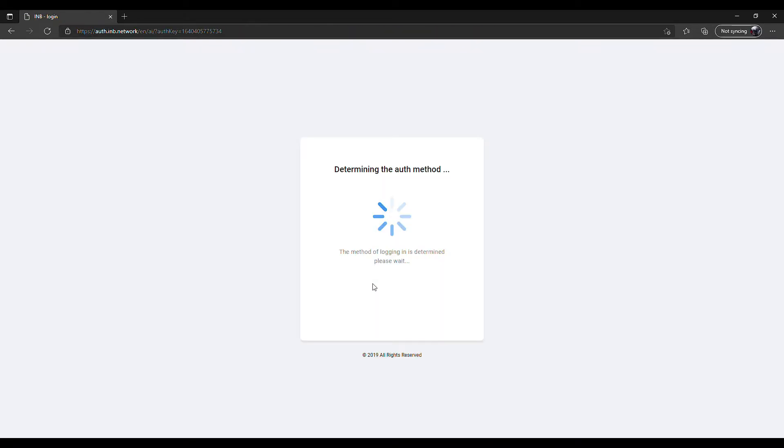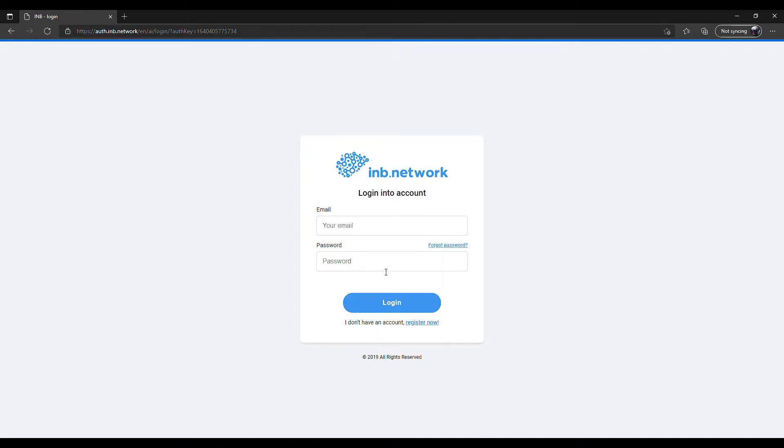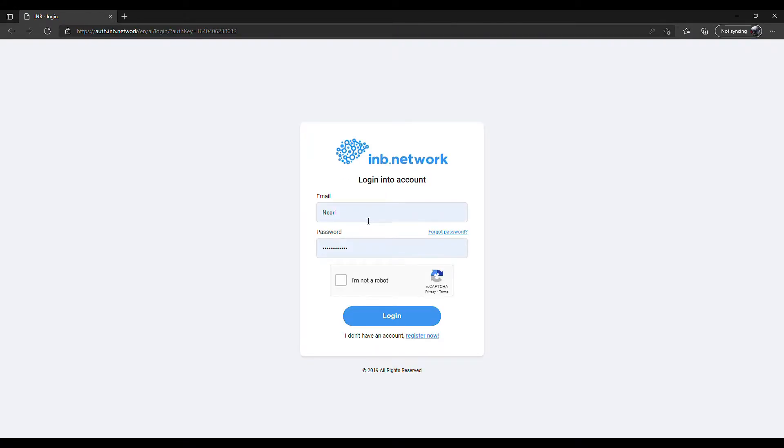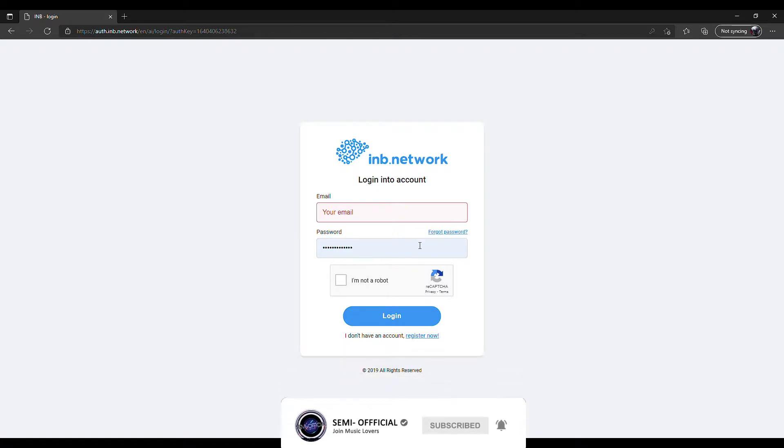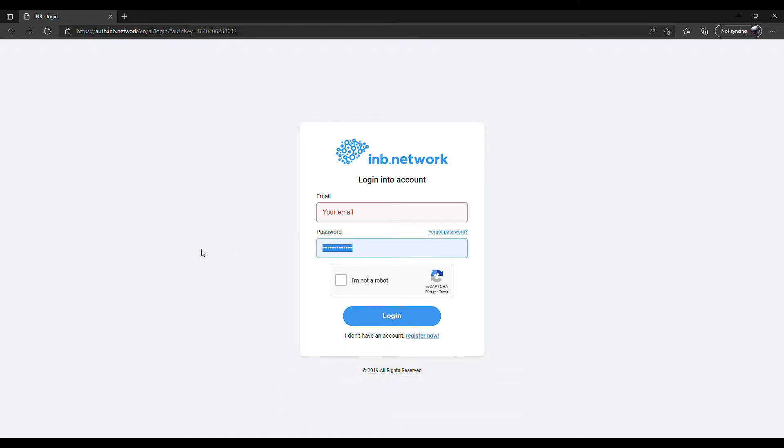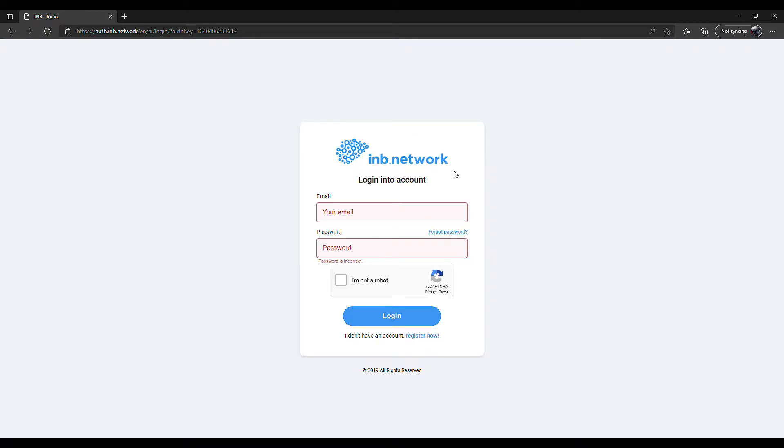After you complete the captcha, you will be redirected to the login page. Once you've been redirected to the login page, you will click on 'Register here'.